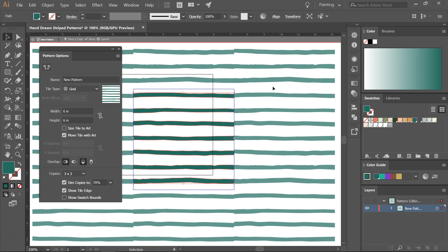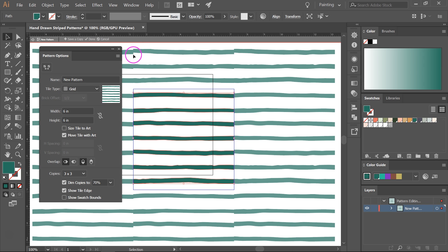The pattern tool only works in Illustrator CS5 and newer. If you are using older versions of Illustrator you will have to use the manual method but the next step is the same no matter what method you use.